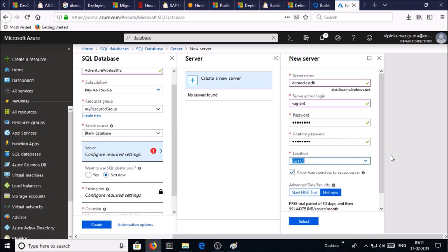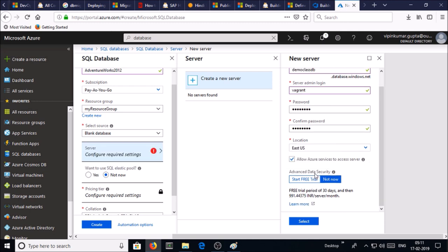Select the location and check mark 'allow Azure services to access database'. Advanced data security I selected not now. Go ahead and select it.